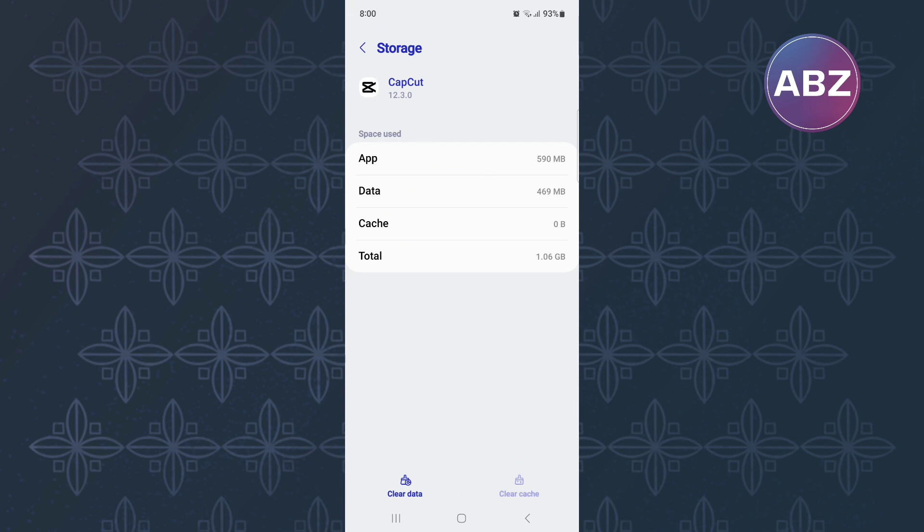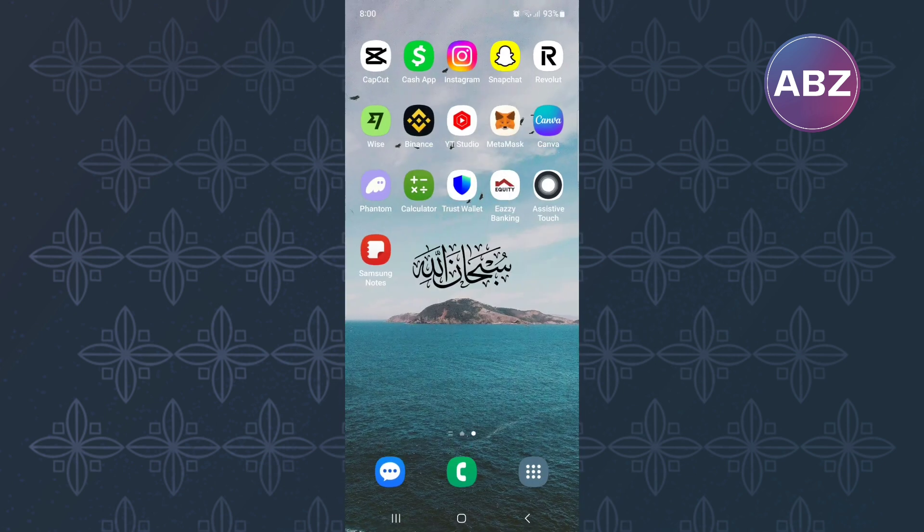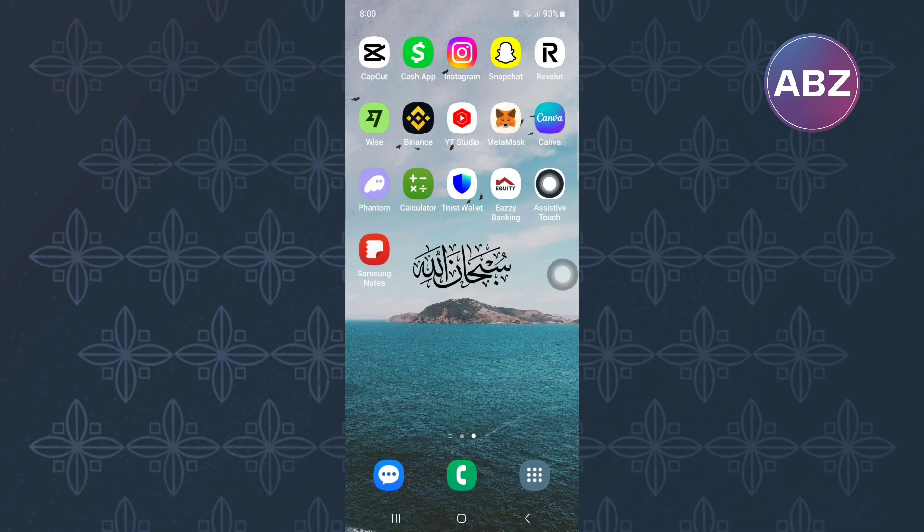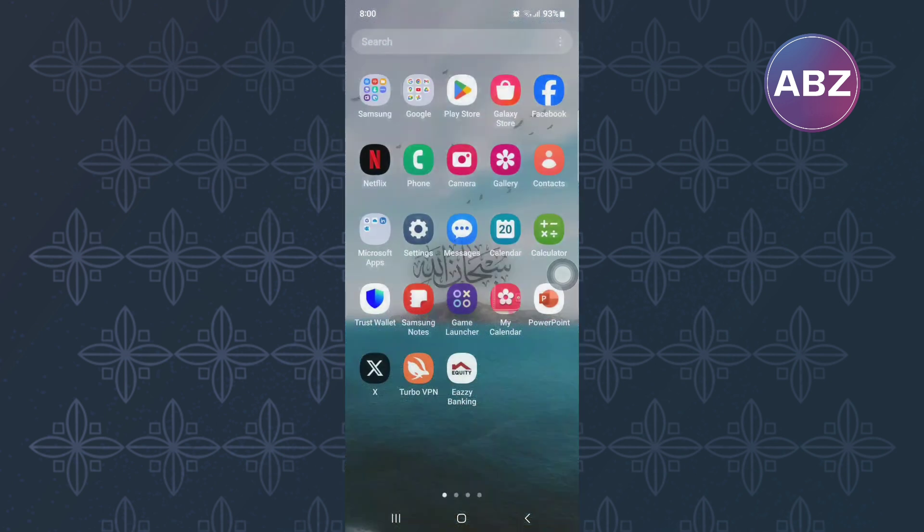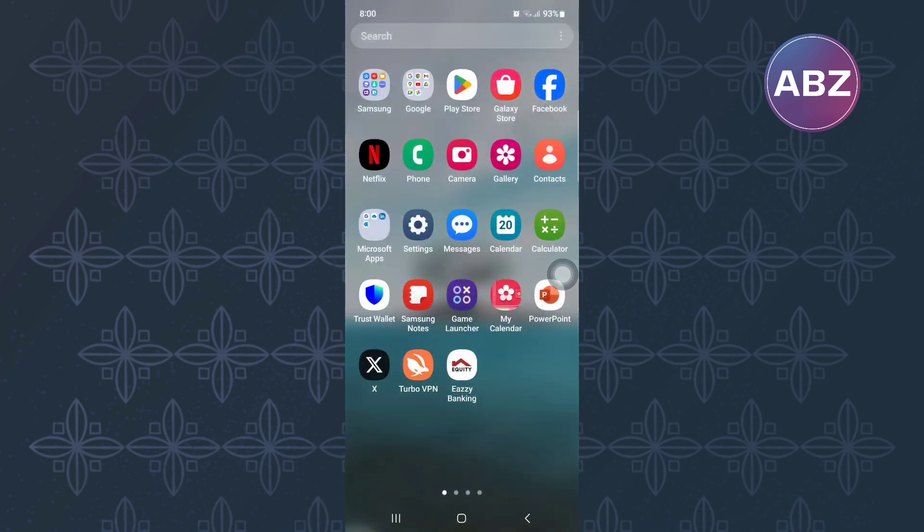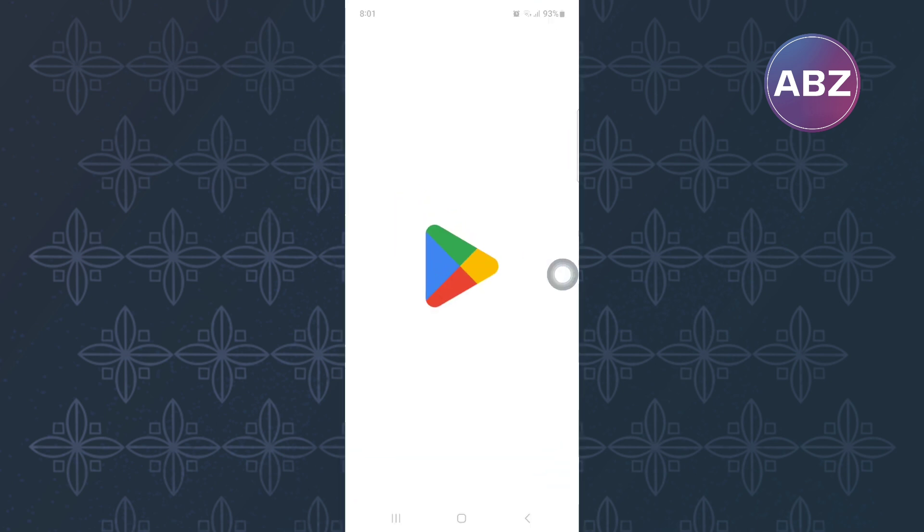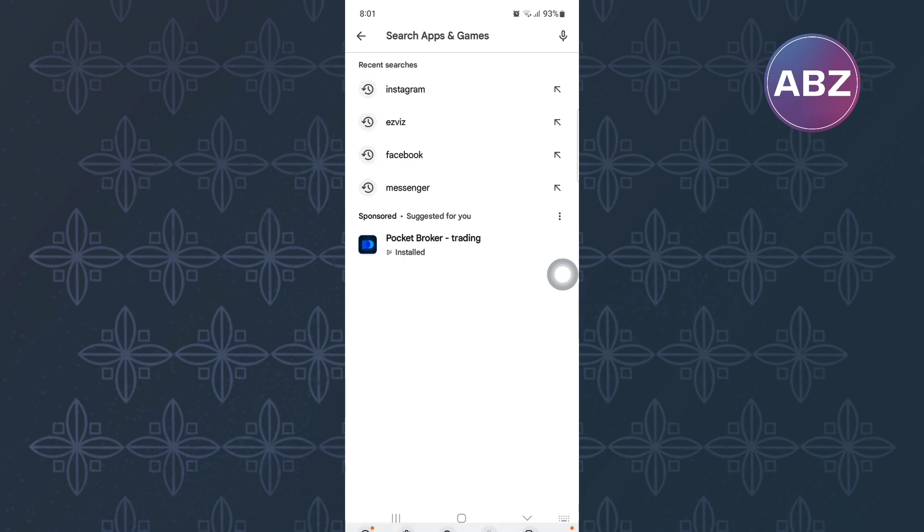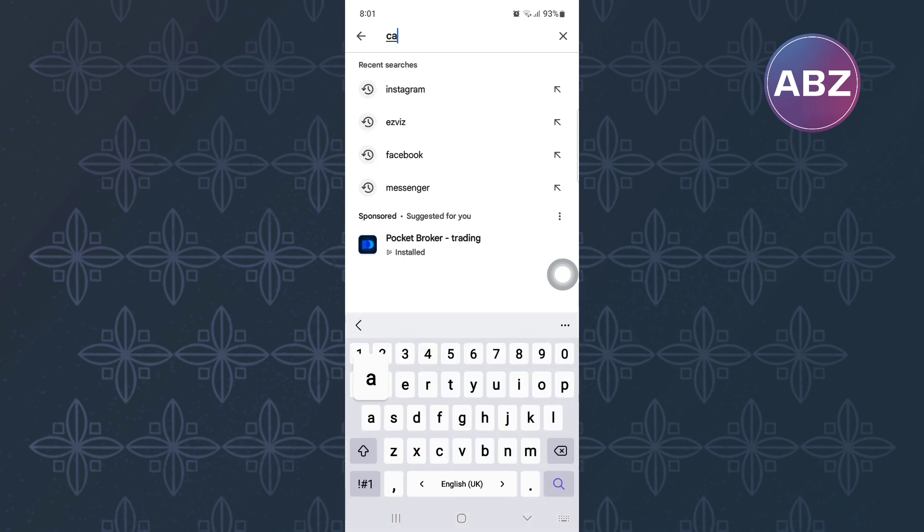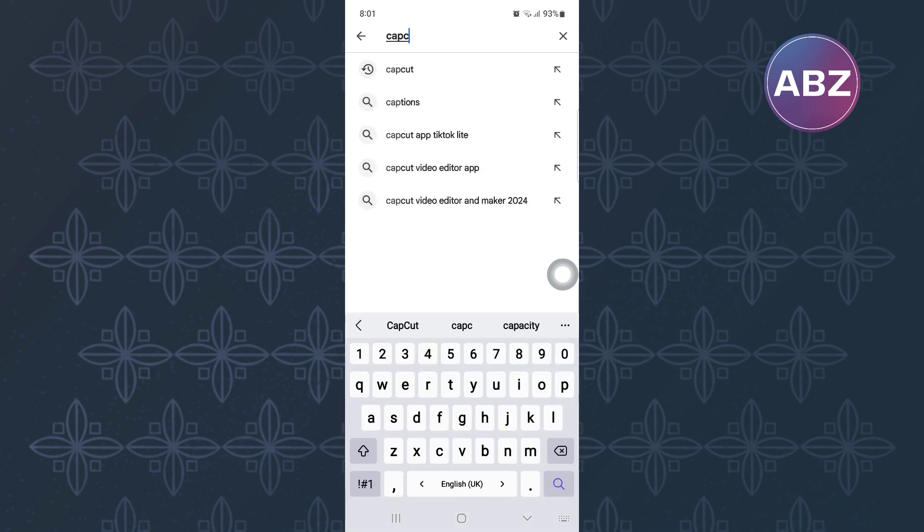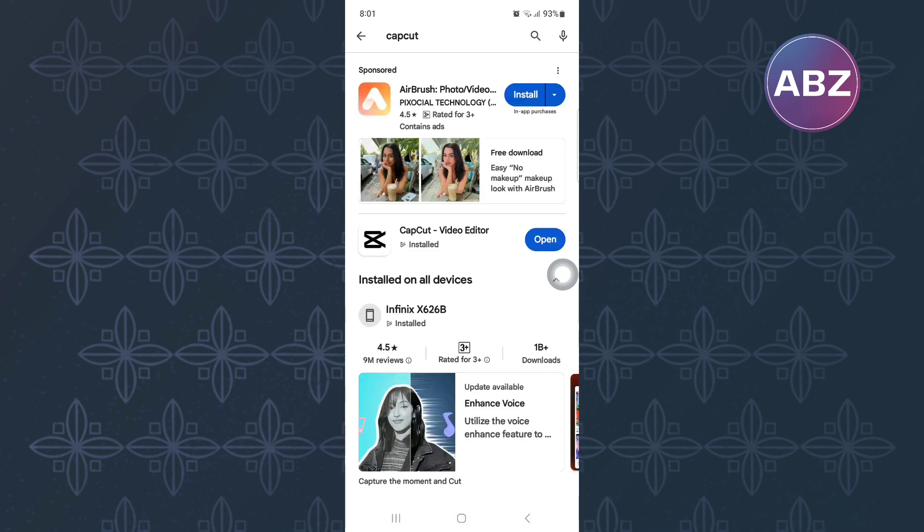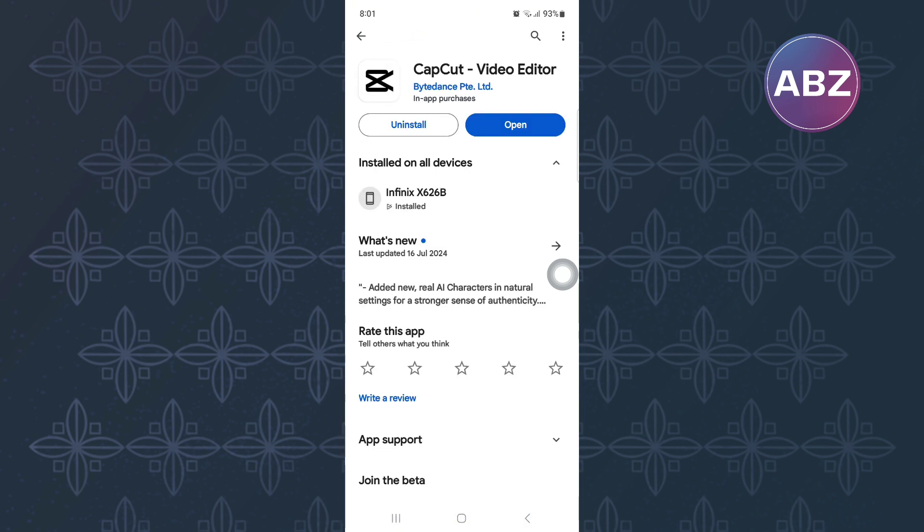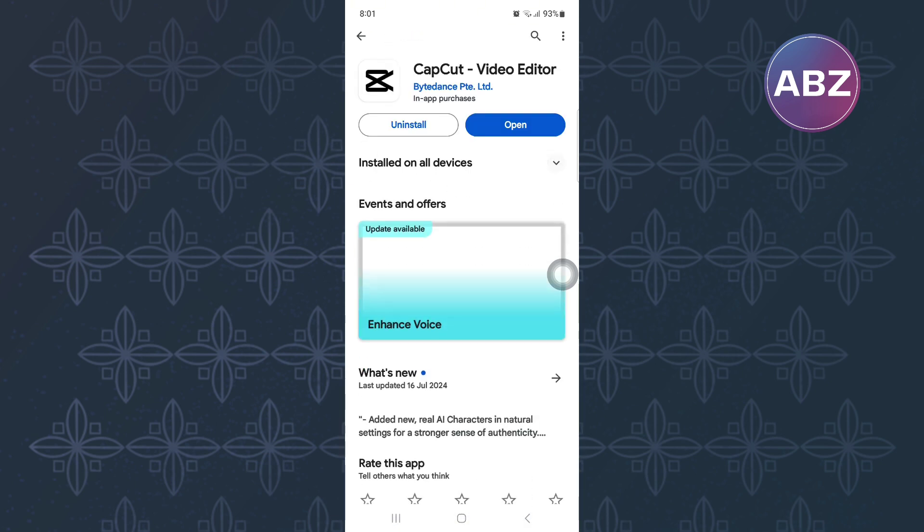Finally, exit this page and open either the App Store or Play Store depending on the device you are using because the tutorial is the same on both Android and iOS devices. After that, search for CapCut and check if the CapCut app needs to be updated and update it.